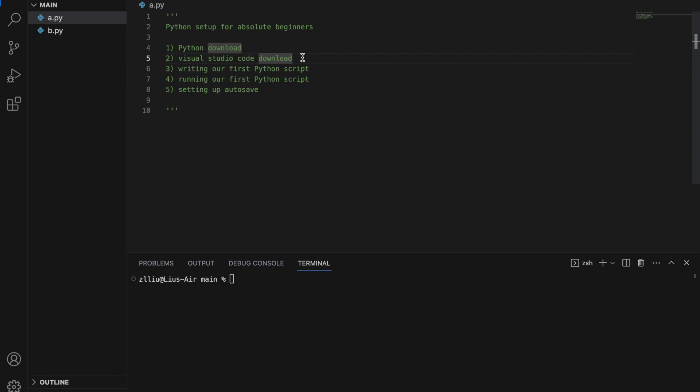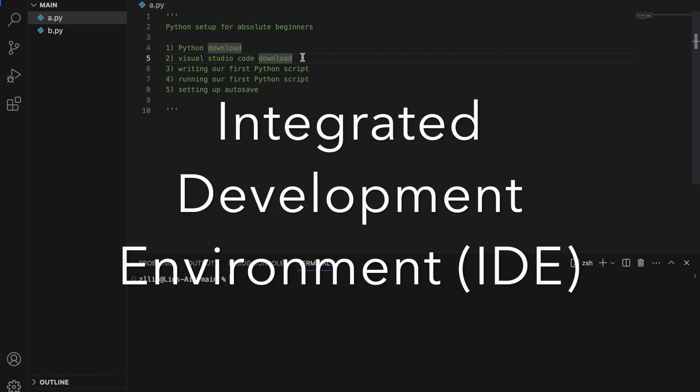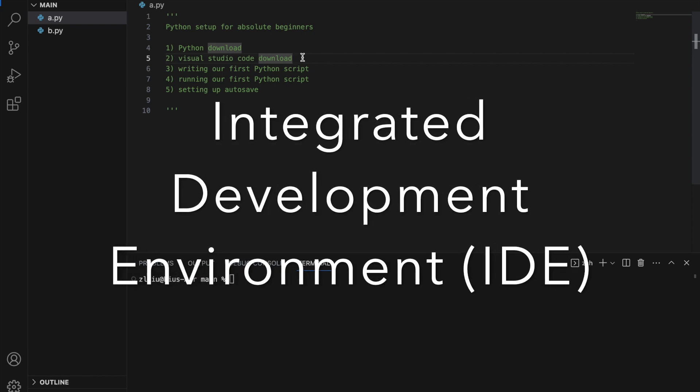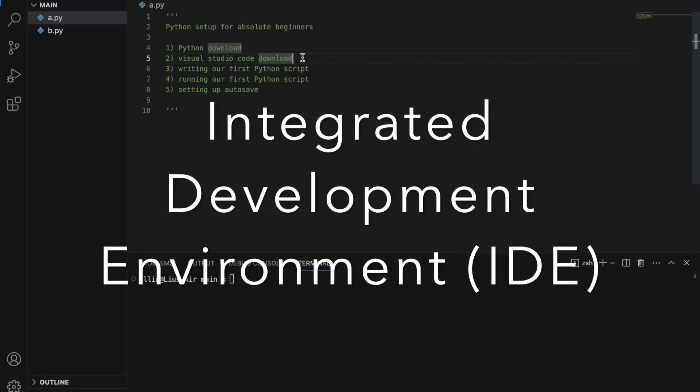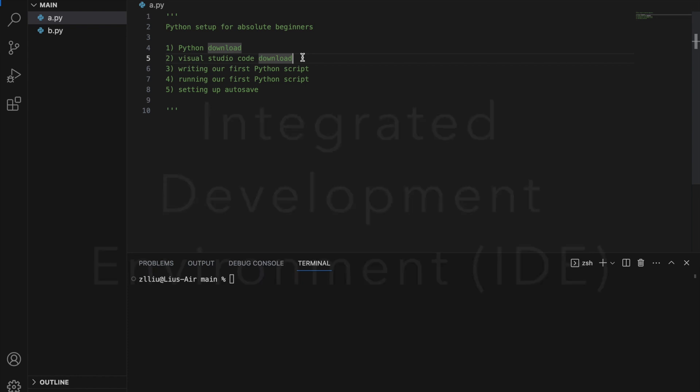Next, we need to install an integrated development environment, which is IDE for short. So an IDE is essentially another application that we use to write our Python code in. For myself, I like to use Visual Studio Code, which is this thing over here, and we can download this for free.